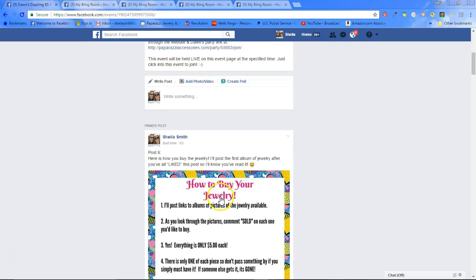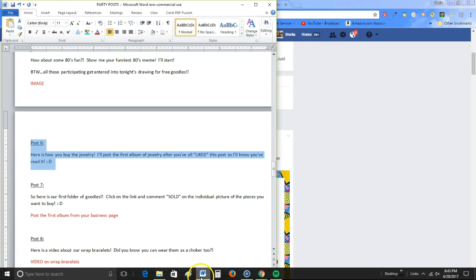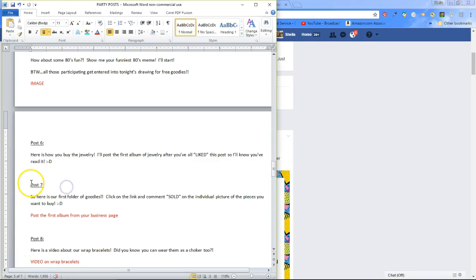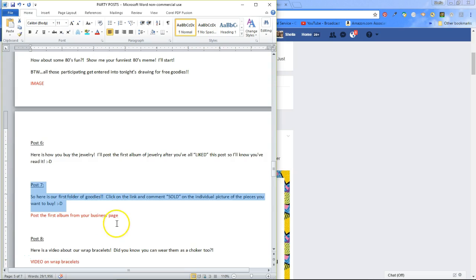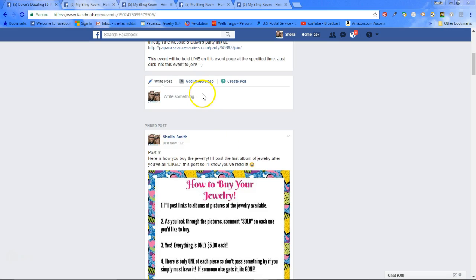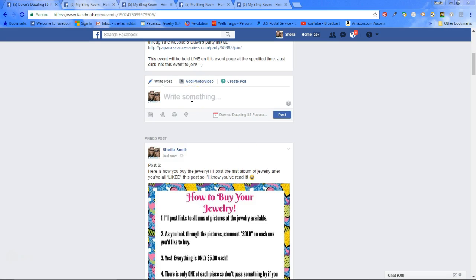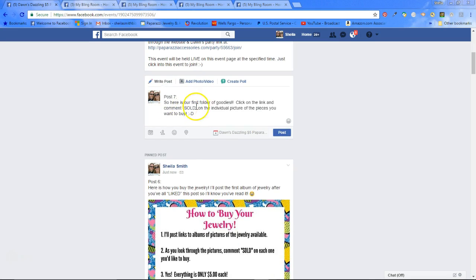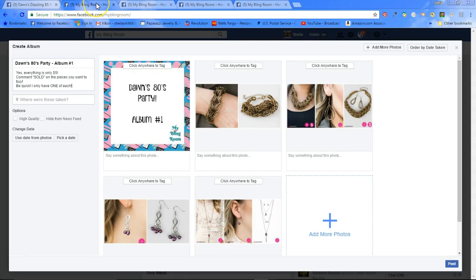If you go back and look at your document, post seven is your first album of goodies. You even have in your notes reminding yourself what to do — you don't have to remember. You have it in your notes. So post number seven is your first album of goodies, and here is where you go to that first tab. Everything is already loaded up and ready. All you have to do is click post.